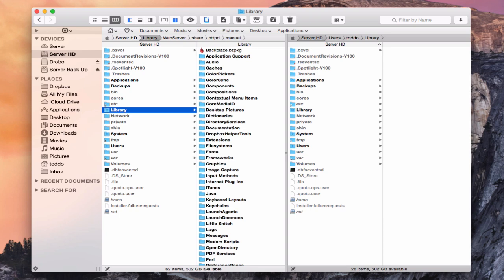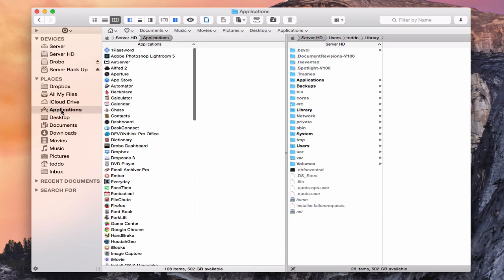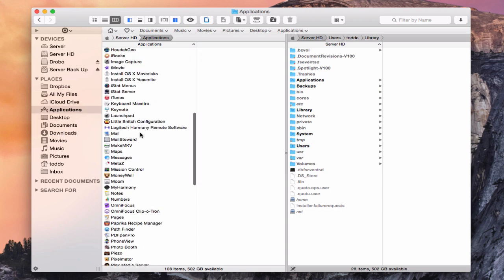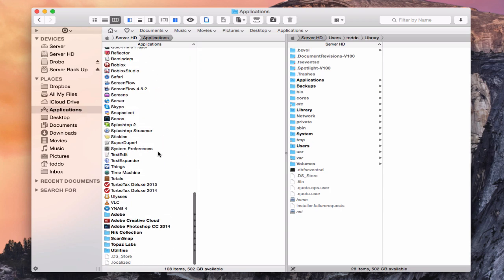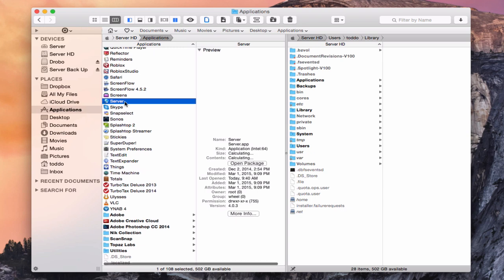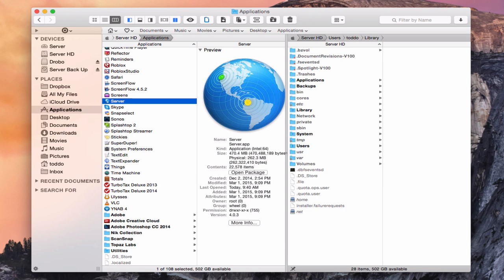Okay, one of the first files that I want to delete is obviously the server application itself. So we're going to come in here to Applications, and we want to find our server application. So I'll scroll all the way down here to the S's, and here's server right here. And so I want to go ahead and just delete this package. So I'm just going to put this into the trash can here.